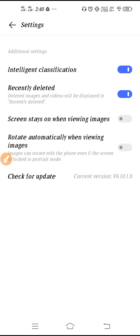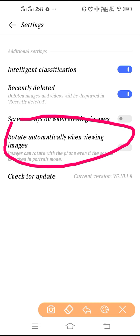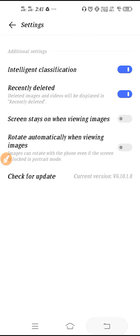In settings you also have Smart Classifications. There's an option called 'Screen stays on when viewing images' — whenever you view images, your screen will not turn off. Another option is 'Rotate automatically when viewing images,' which puts rotation into automatic mode when you enable this setting. You can also update your gallery from here.